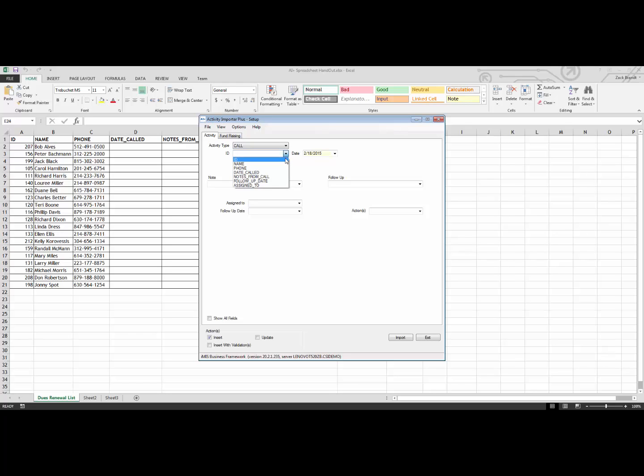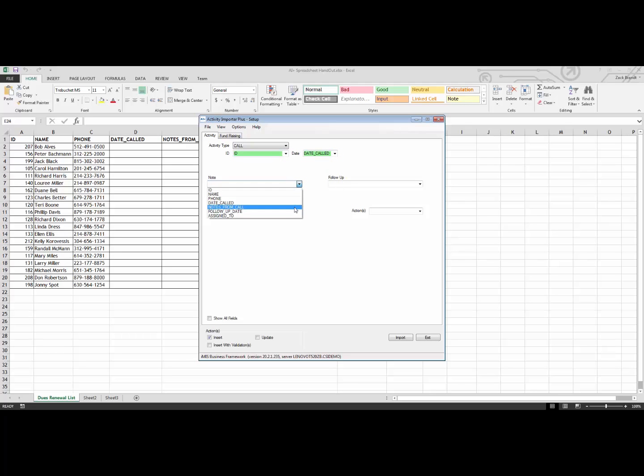So we are going to use ID for ID, the date called from date, notes from call for note, assigned to, and then follow-up date.